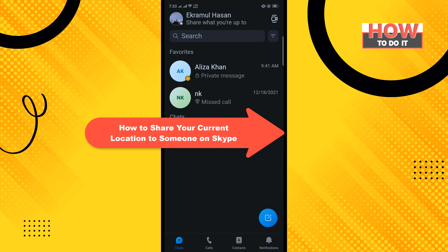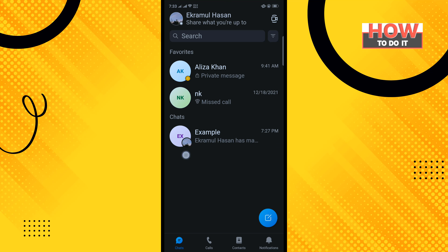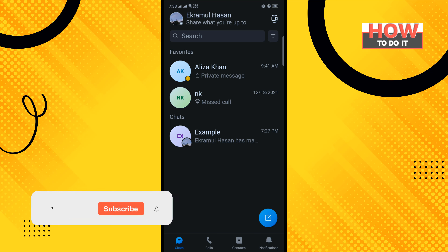In today's video, I'm going to be walking through how to share your current location to someone on Skype.